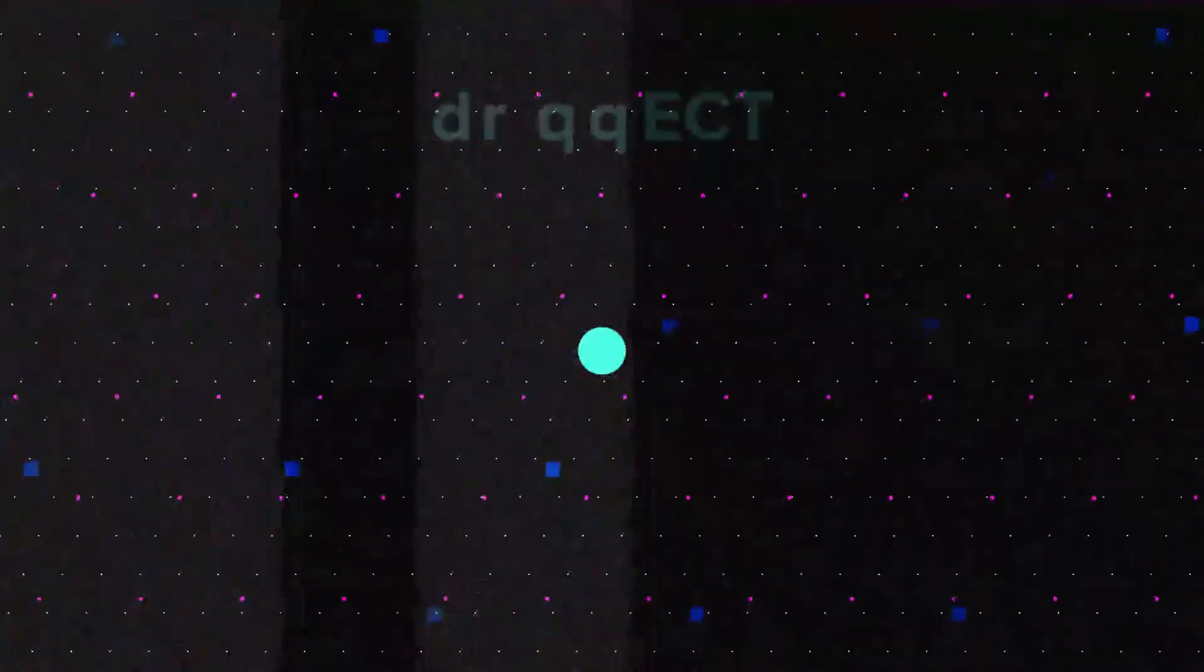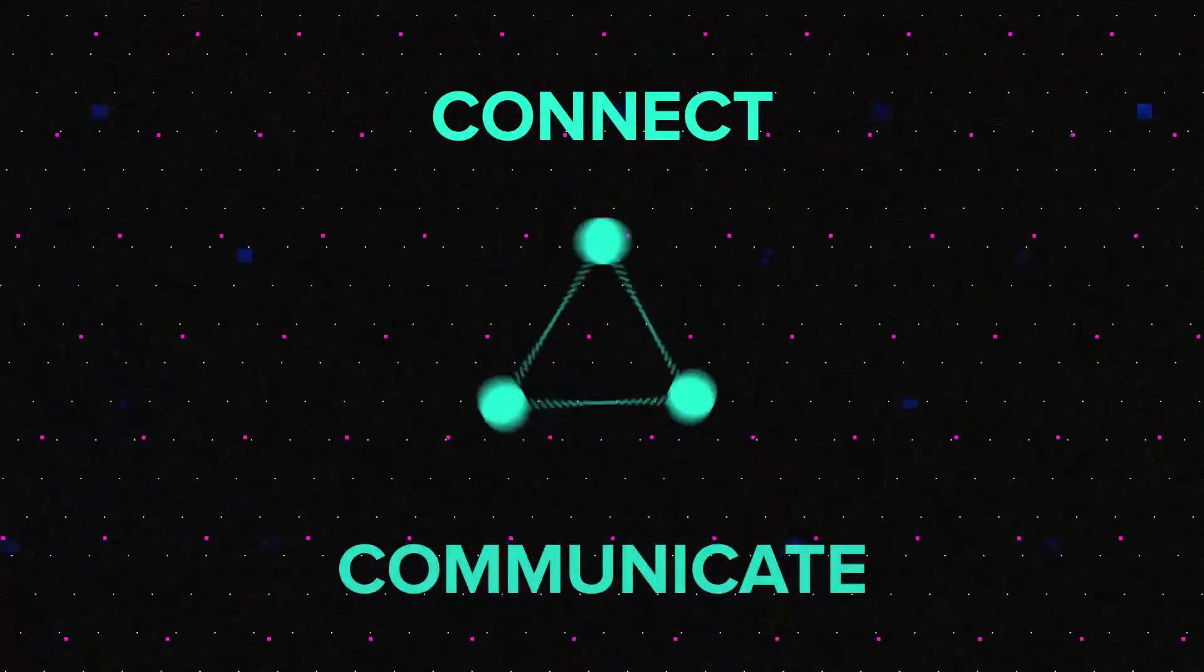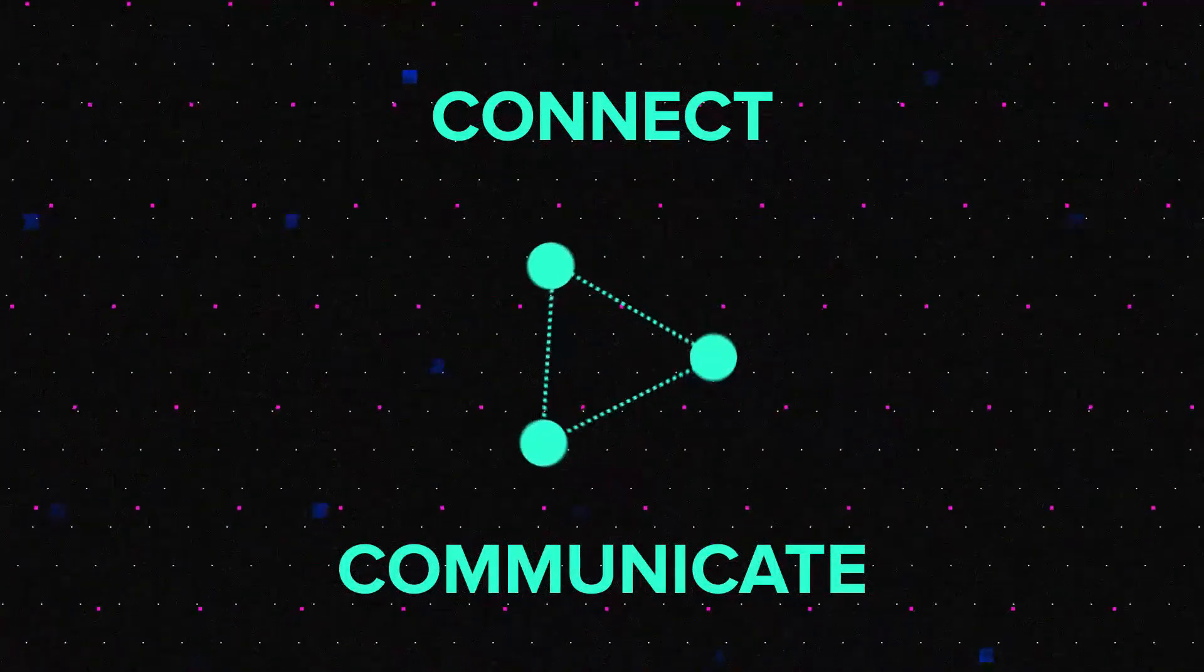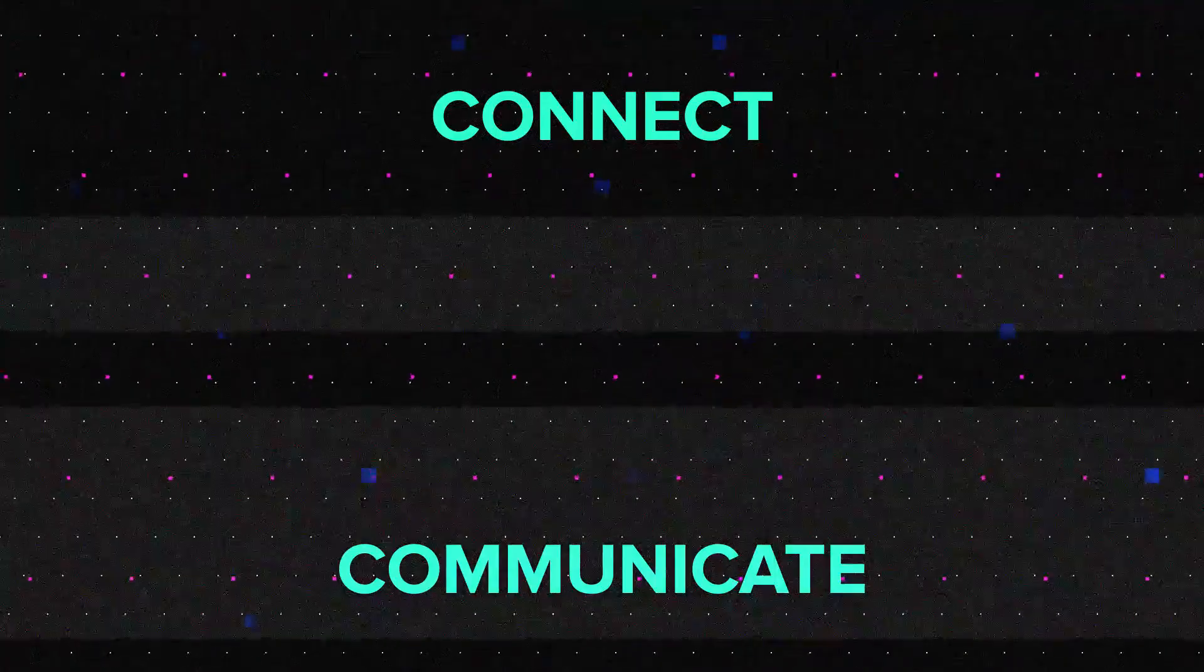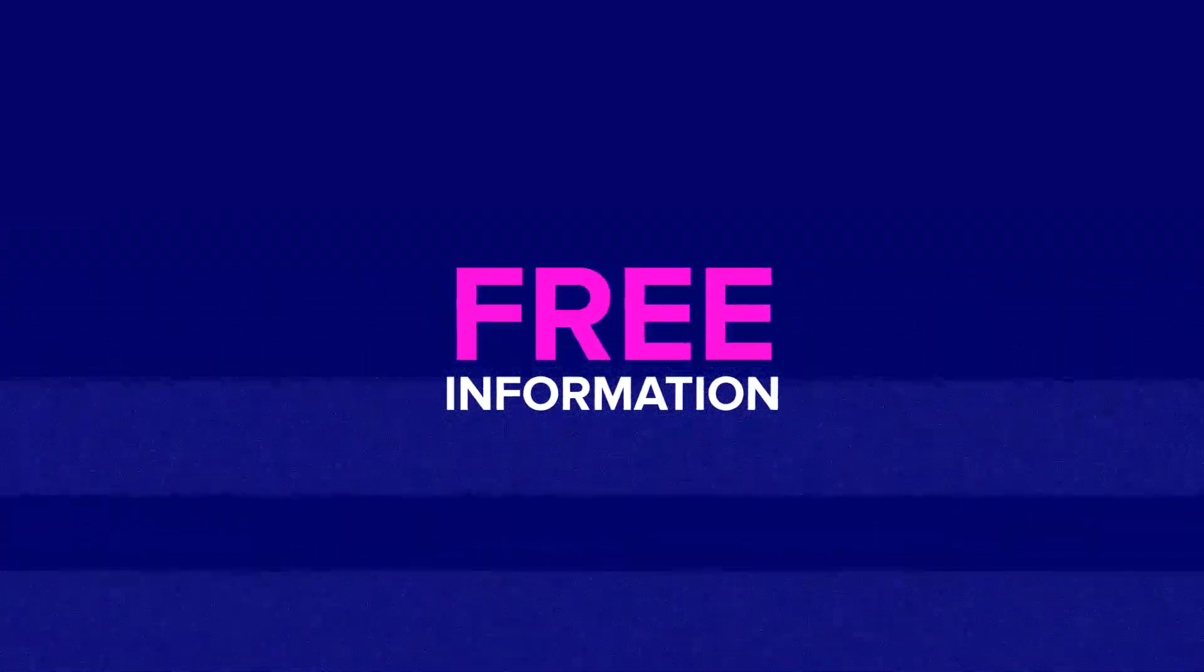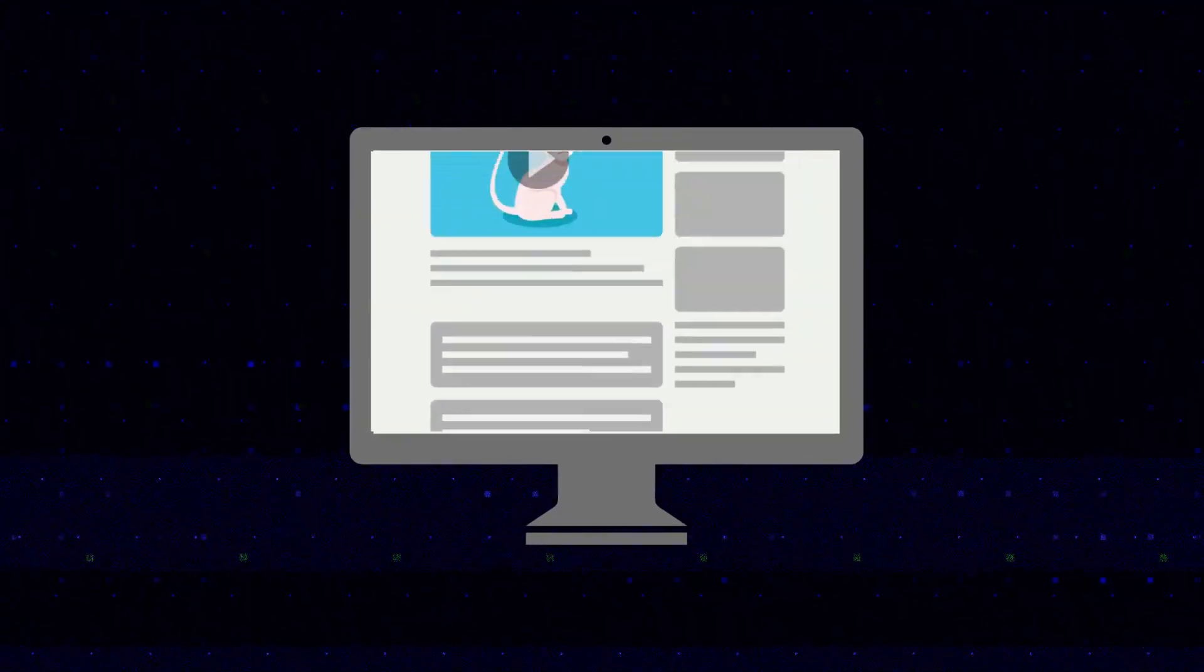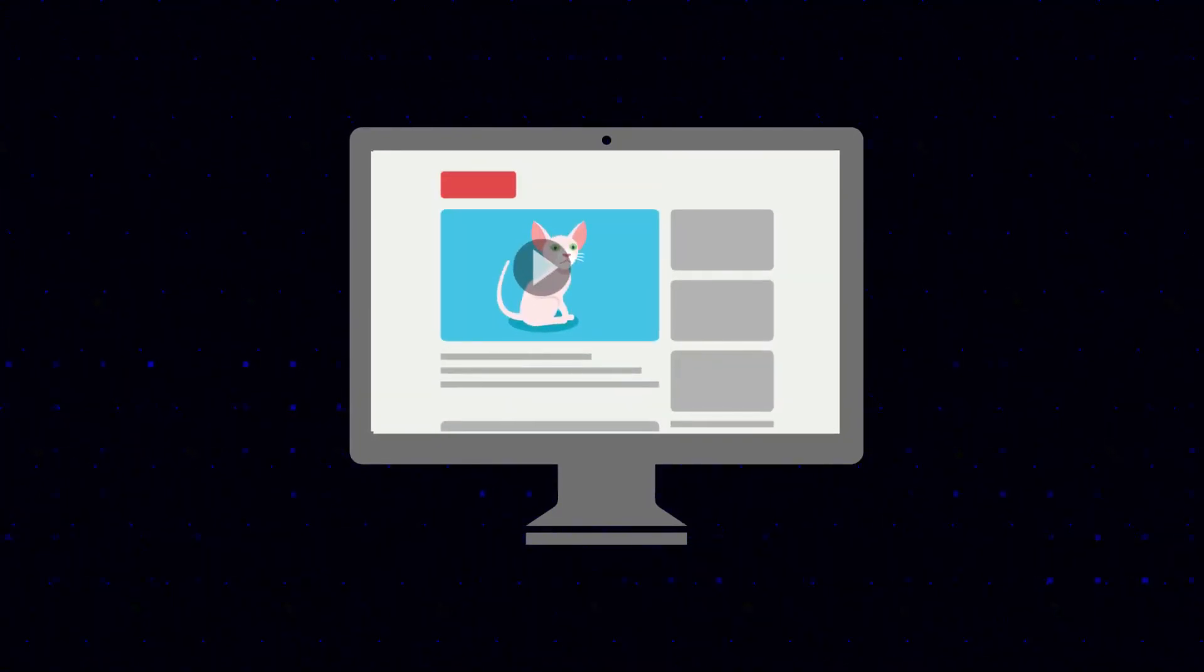At no point in human history has our species been so able to connect and communicate. This can be as profound as providing free information to everyone in the world, as Wikipedia does, or as pointless as getting into an argument in the comments section of a cat video on YouTube.